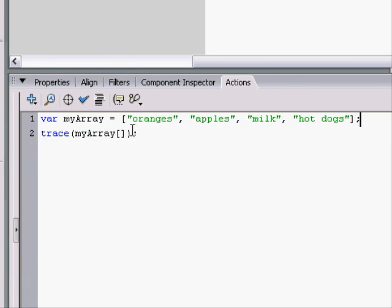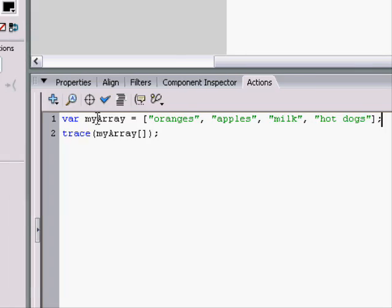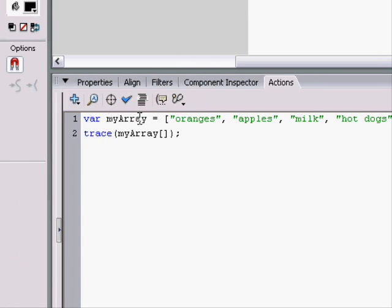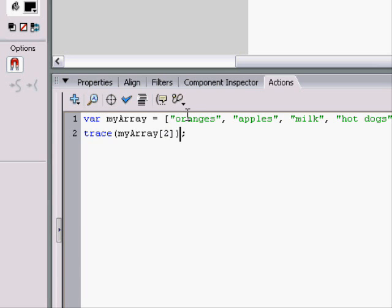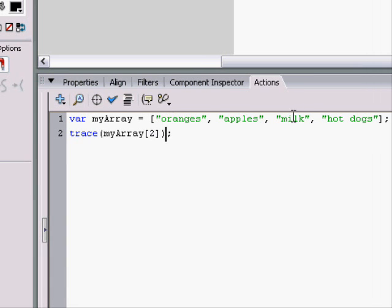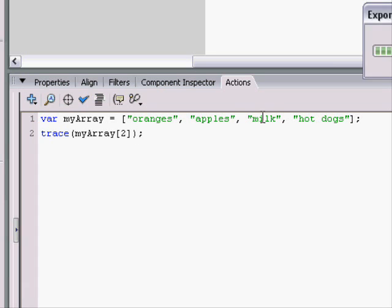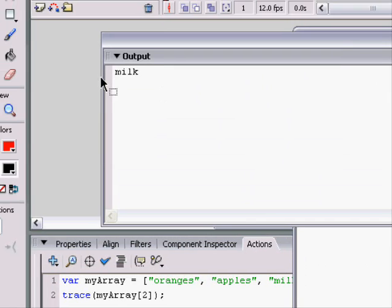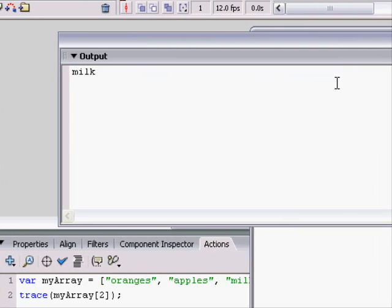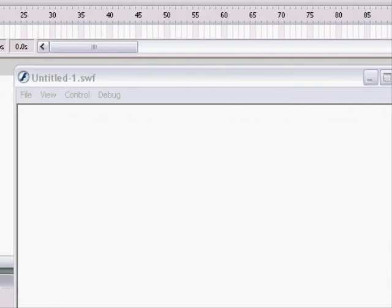So if we were accessing milk on our grocery list, we'd do myArray two. We'd be accessing the second data value. And it's two because zero, one, two. Just because it's a third item doesn't mean it's three. When we run this program, it'll trace milk, just like we'd expect.